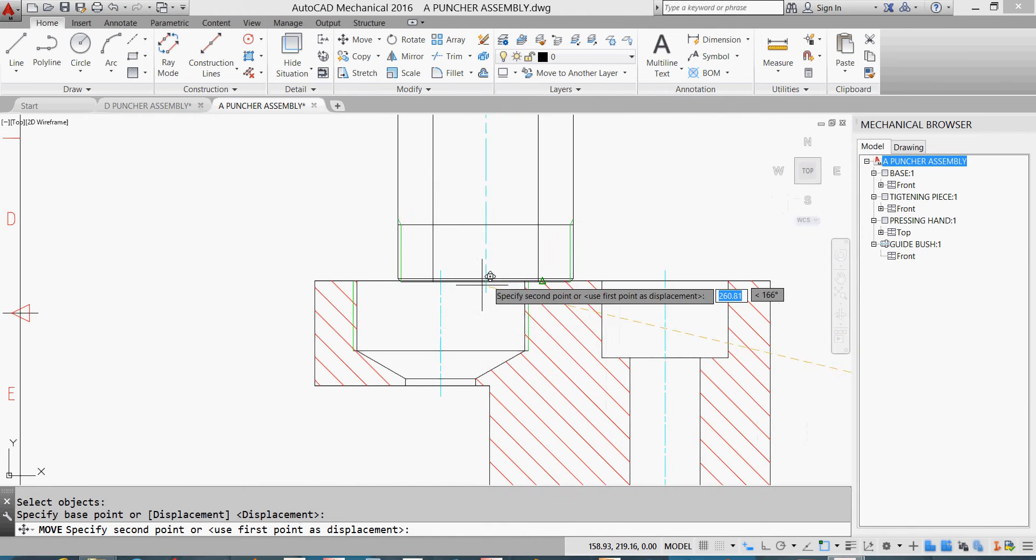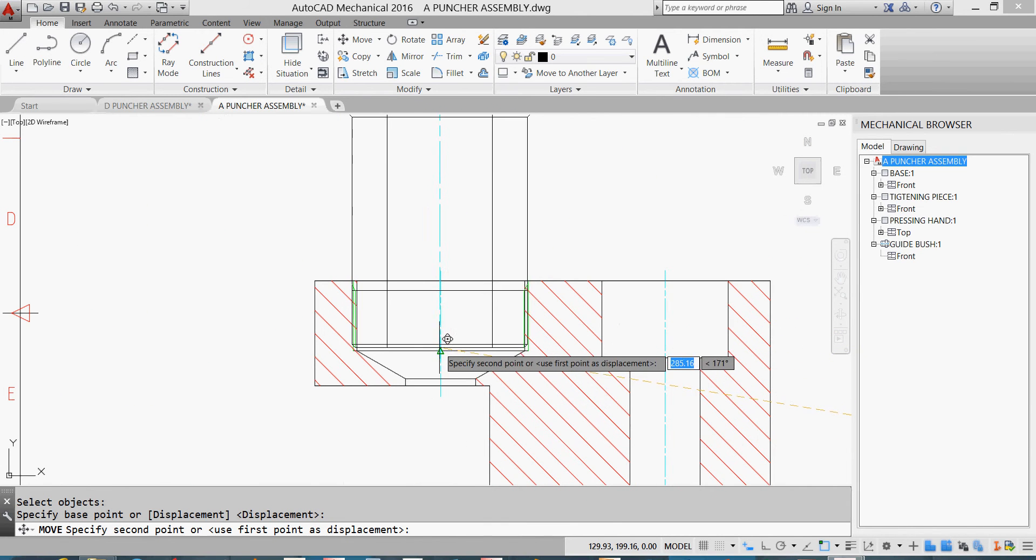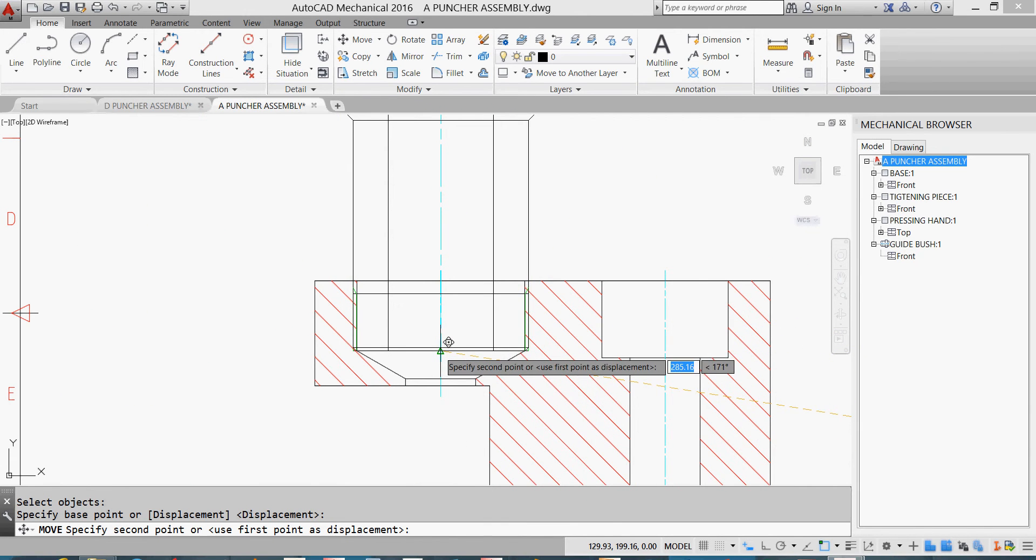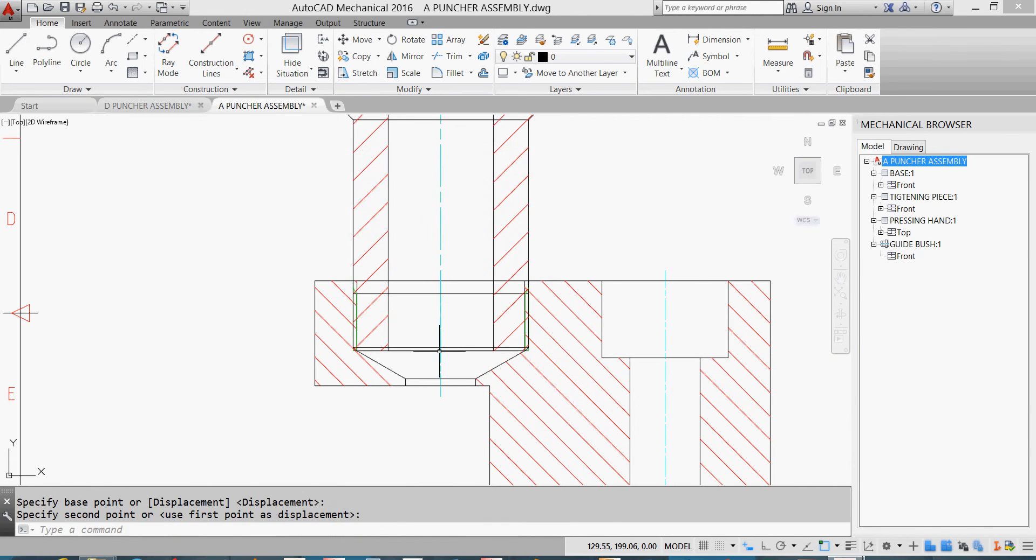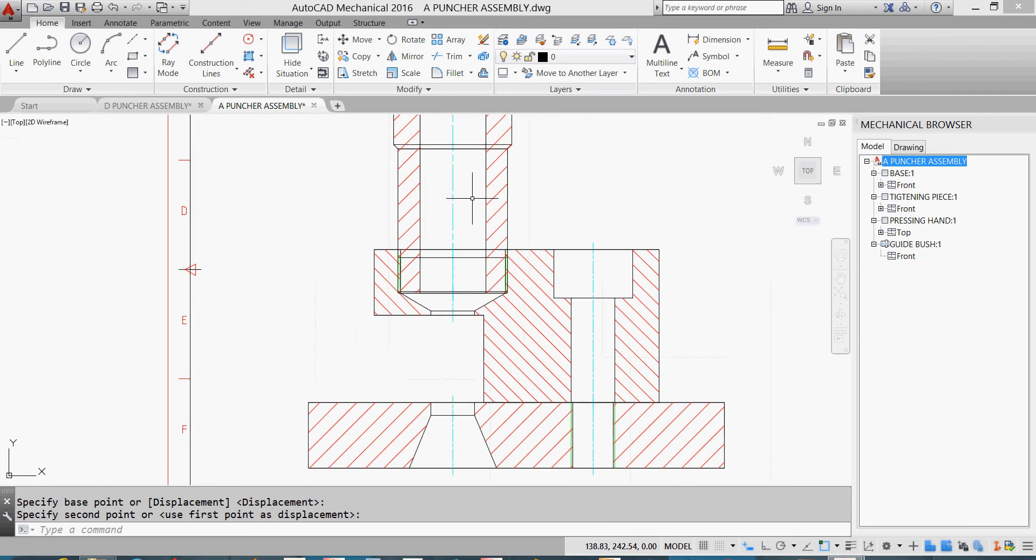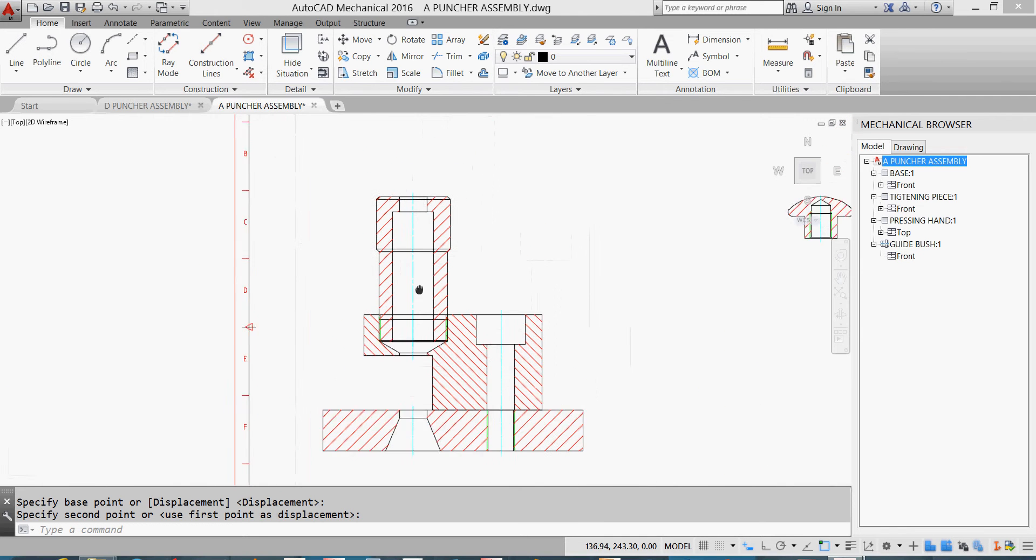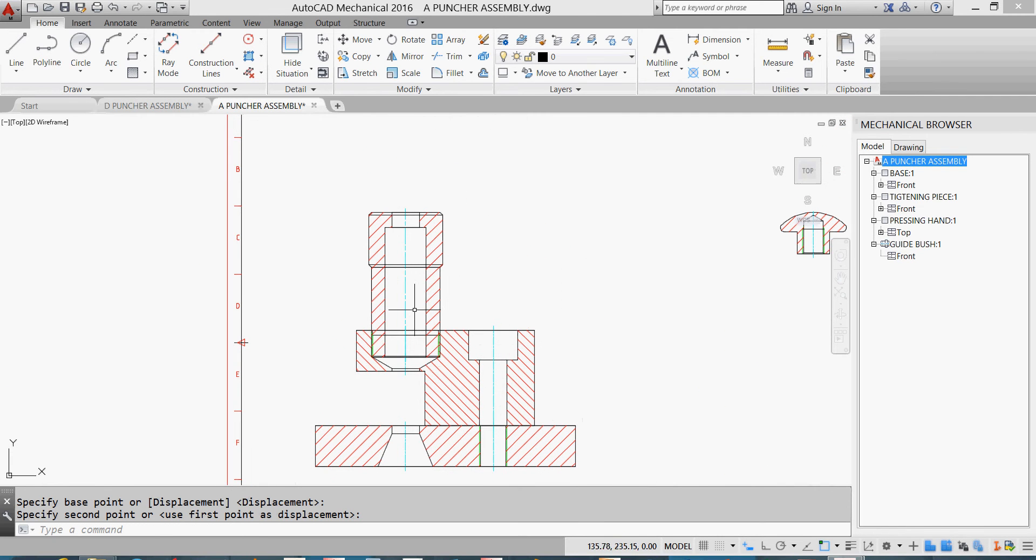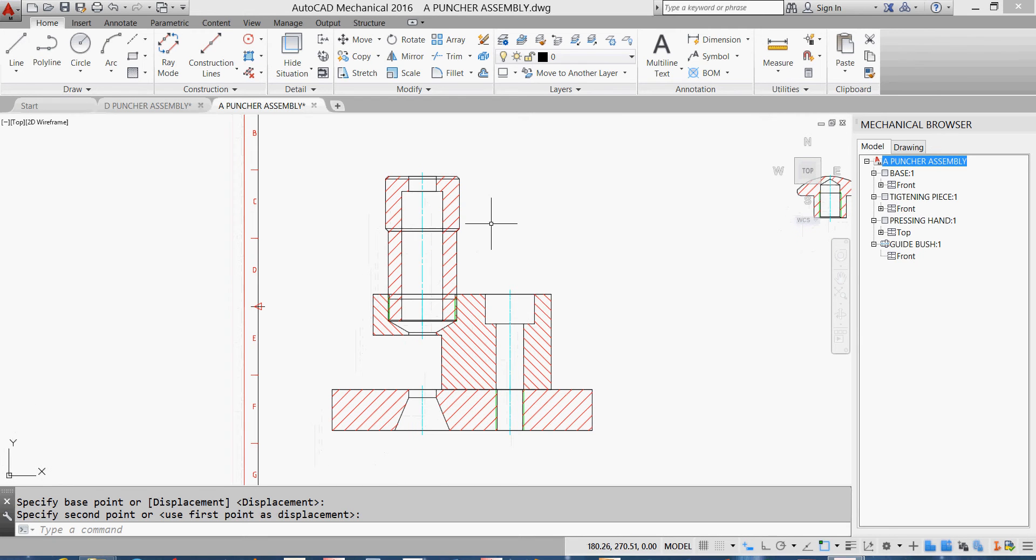As we can see, we have lines between these two parts, so I'll make a hide situation here.